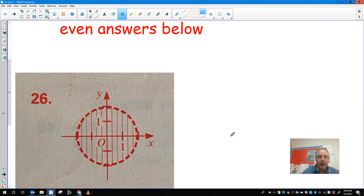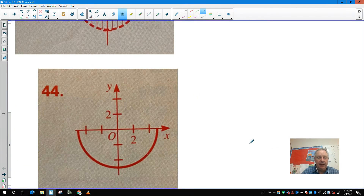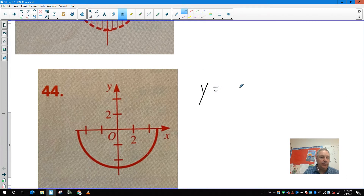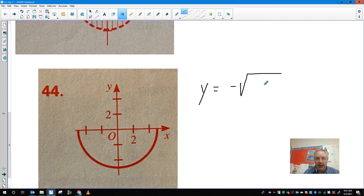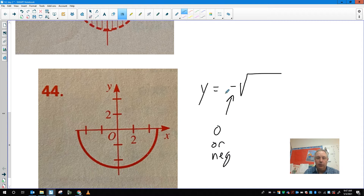Number 44 was different than the one we did together yesterday because this was y is equal to negative square root. So the square root part can't be negative — it can be 0 or positive. So this means your answer has to be either 0 or negative, so y either moves up or down. We want the points that are negative for y, which means you're only having the bottom half of the circle, not the entire circle and not the top half.